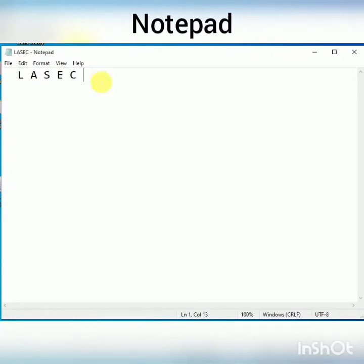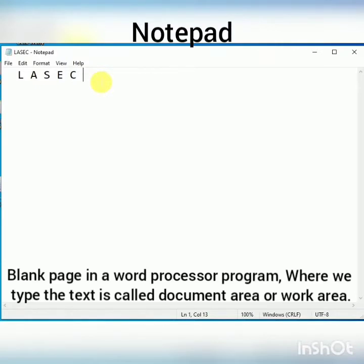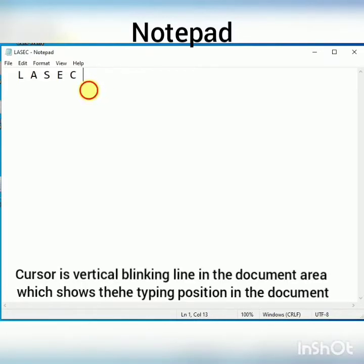Hello students. Today's topic is Parts of Notepad window. As shown in the screen, the blank page in Notepad window where we type our text is called Work Area or Document Area. And this blinking line in Work Area which shows the typing position in the document is called Cursor.